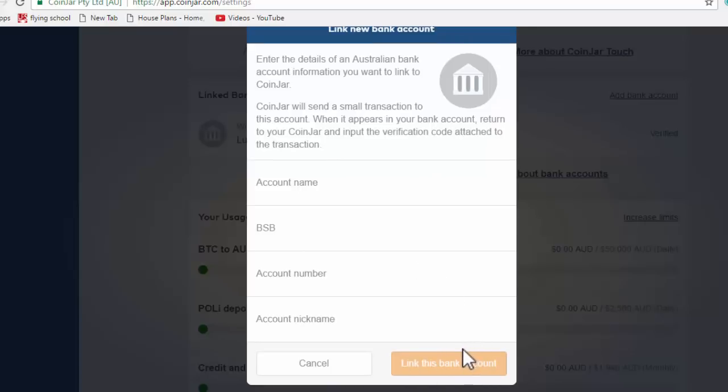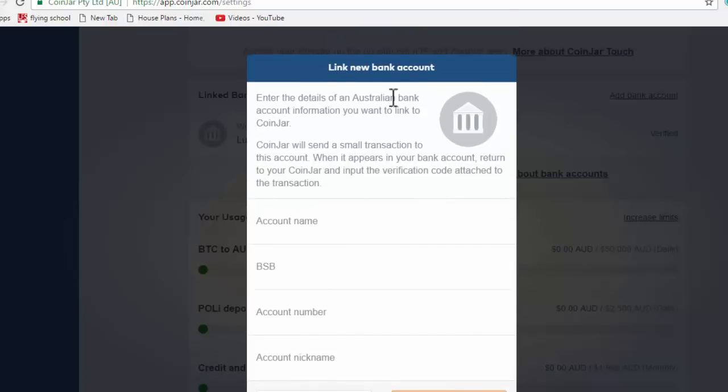And the transaction will have a series of numbers on it that you need to verify that it is in fact your bank account. So again, that will take a couple of days, but when that money hits your bank account, it'll look like this.